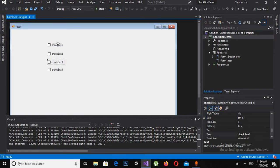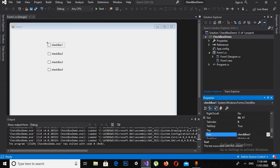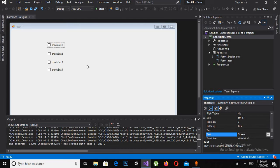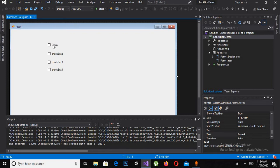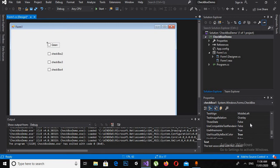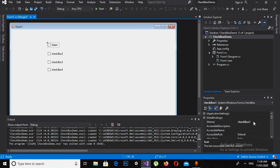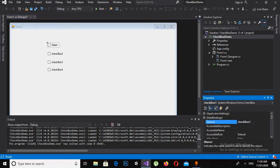So I will close this and come to the first checkbox. Now I will change the text on it and I will call it Green. You can see that the text changes. Now I will search for Name in the property panel and change the name to Green as well.